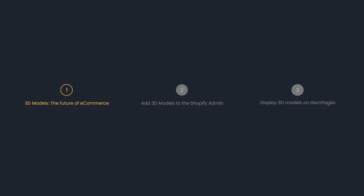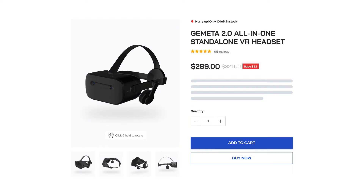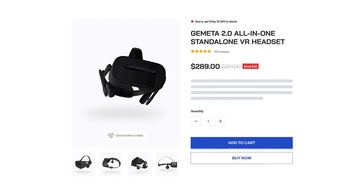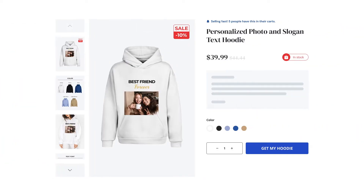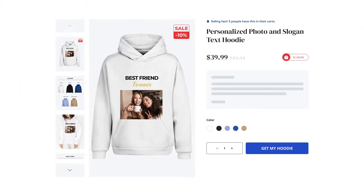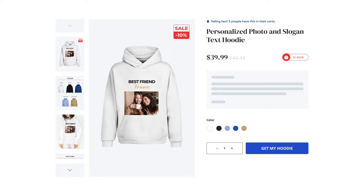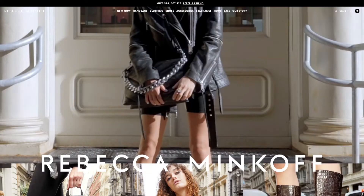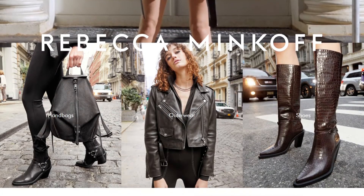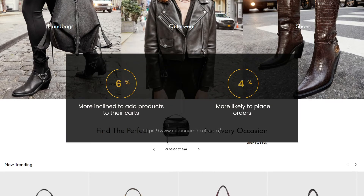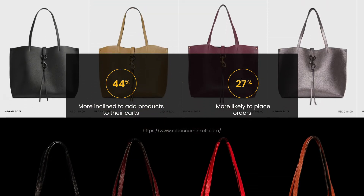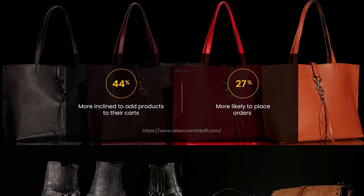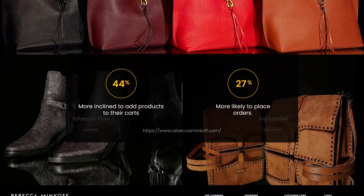3D models allow visitors to take a 360-degree view of a product, just like in real life, instead of the usual scrolling and zooming with 2D images. This improves customer interaction and buying confidence significantly. The famous brand Rebecca Minkoff revealed that 3D models make their website visitors 44% more inclined to add products to their carts and 27% more likely to place orders.